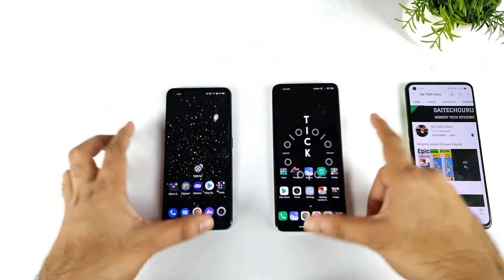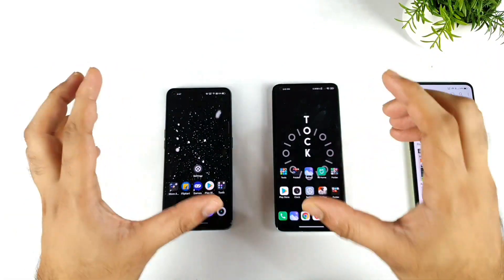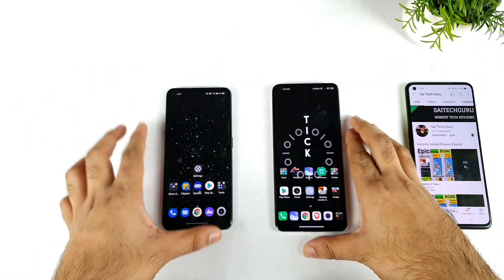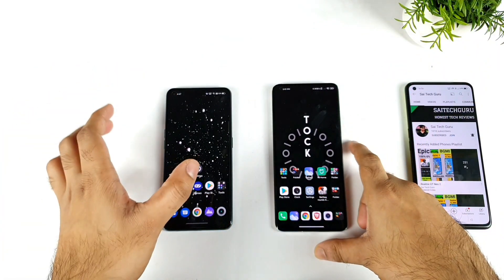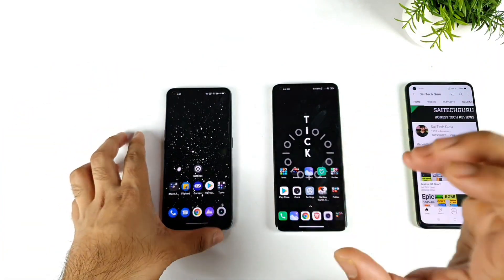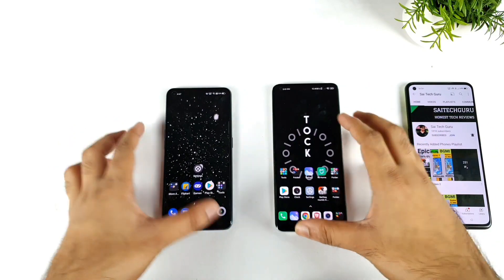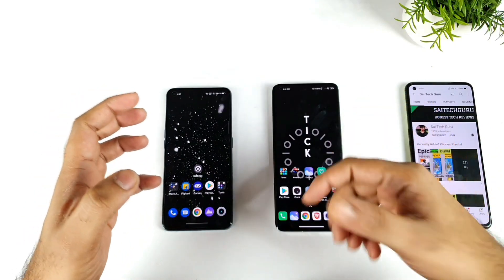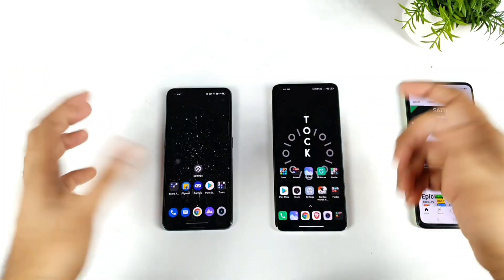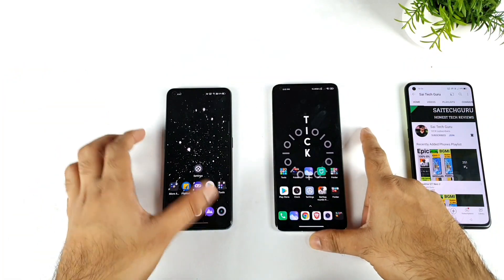Hi friends, welcome back to your channel Sai Techker. In this video, I am going to compare the Realme UI 3.0 vs Mi UI 12.5 in terms of the floating window features.